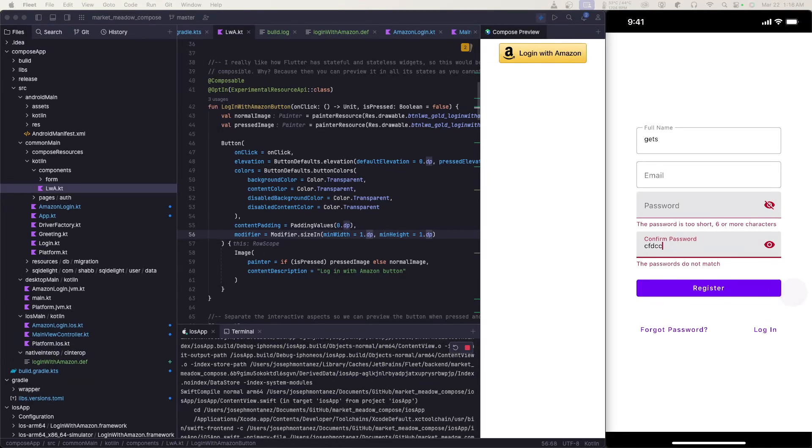Hello, I'm Joseph. I made a previous video on Kotlin Compose Multi-platform. I went ahead and implemented Login with Amazon, and I want to walk you through some of the stuff I did here.